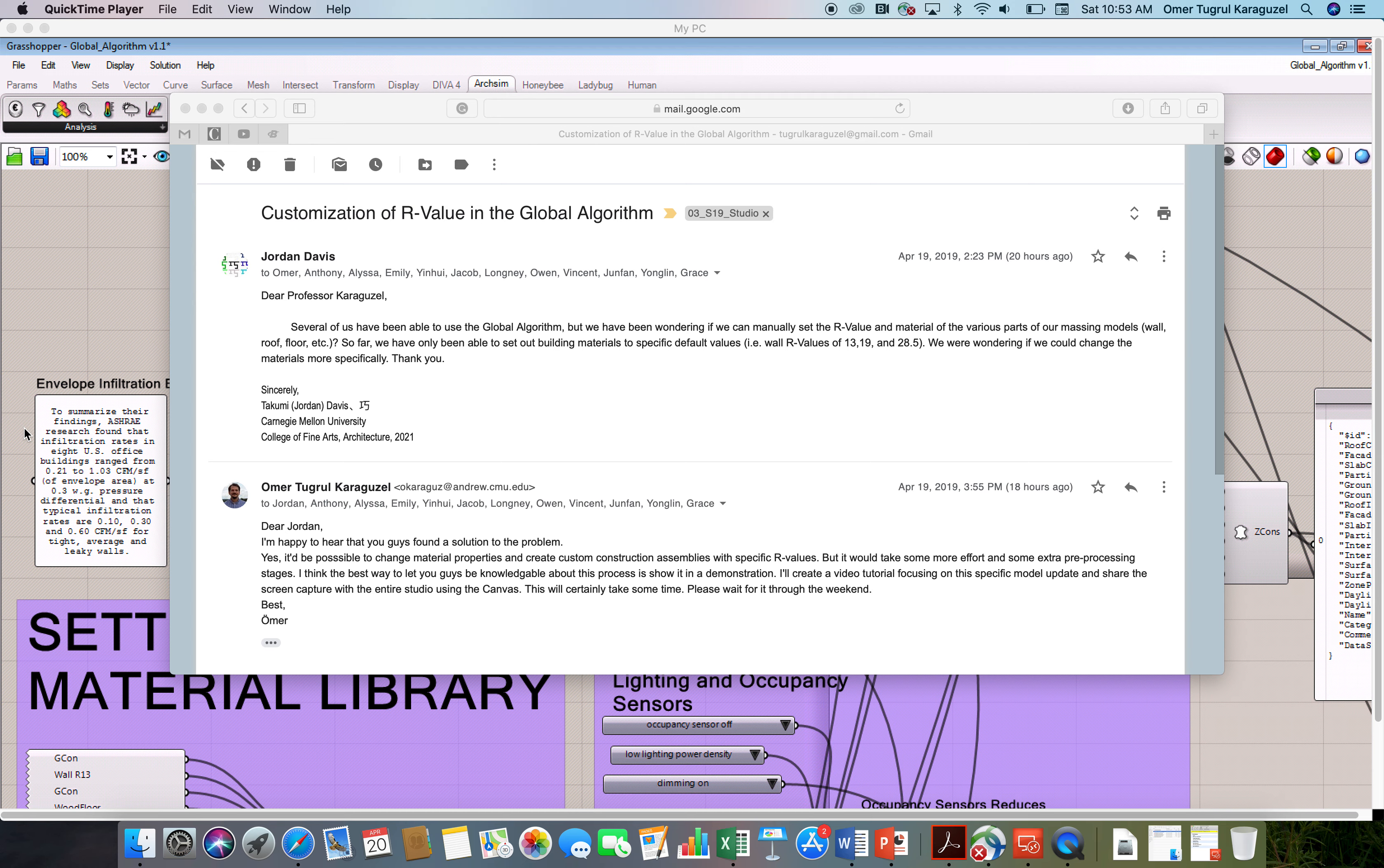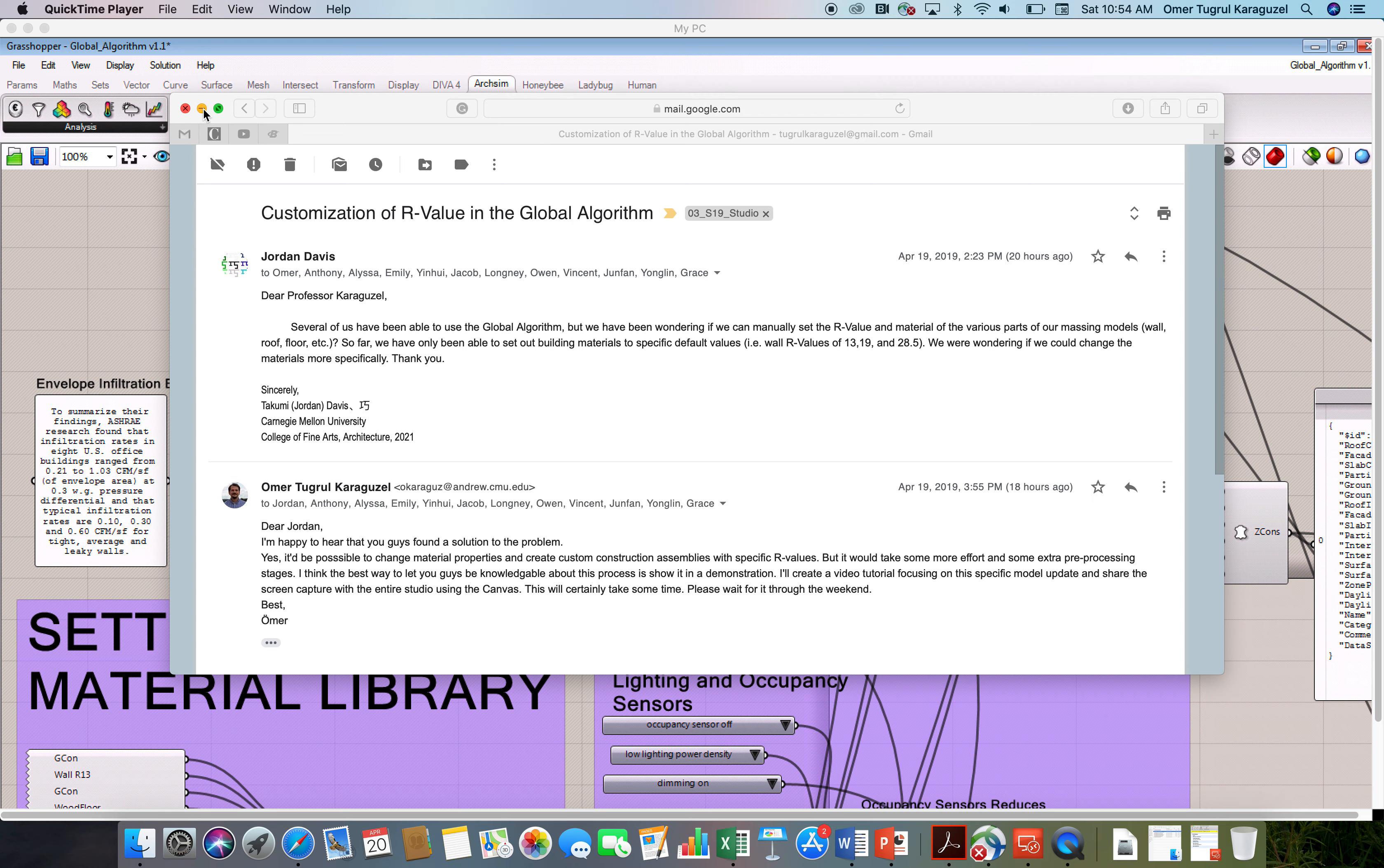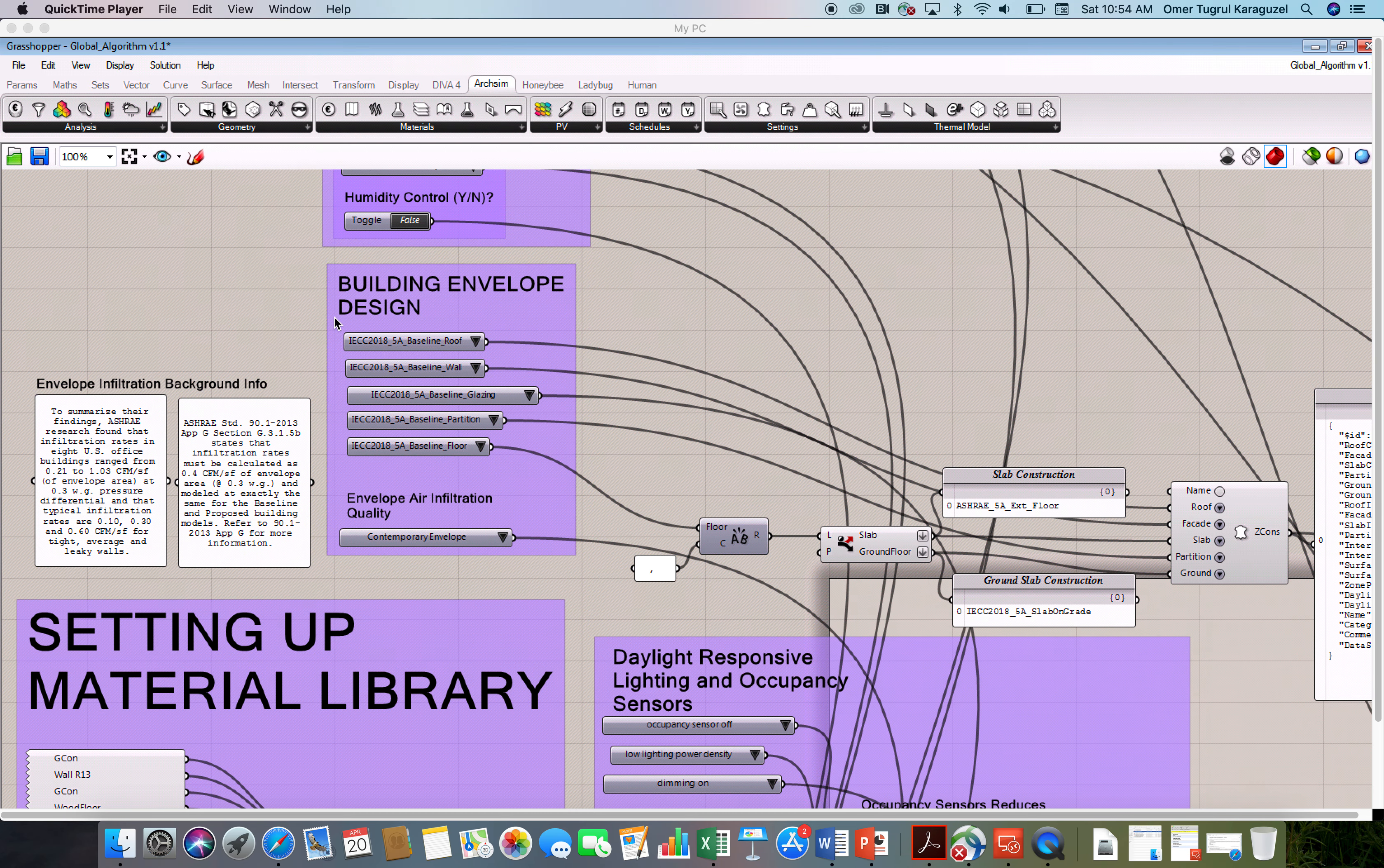This question was asked by Jordan and some of you guys from the studio. You were wondering if there are some specific default values in the algorithm for the walls, roof, and other assemblies, but is it possible to change this and create new materials specifically? My response was yes, it's possible, but it will take some extra preprocessing stages and some changes in the current state of the algorithm. The best way to explain all of these is shooting a demo session, and you will be able to see how you can create your own custom R-values within the global algorithm.